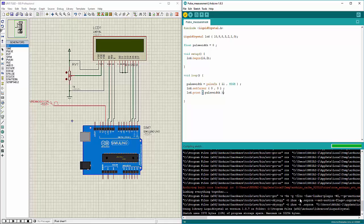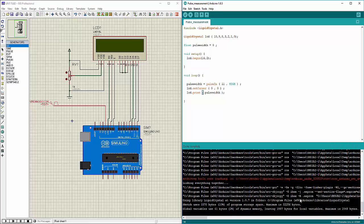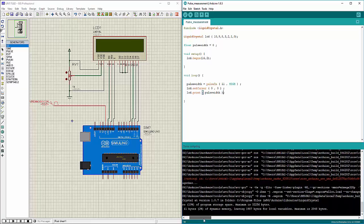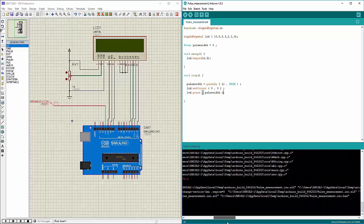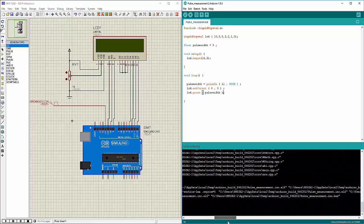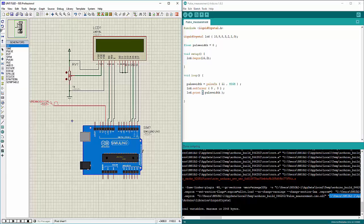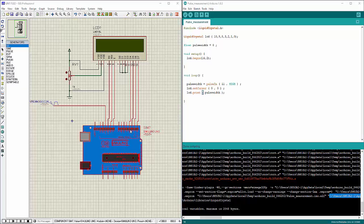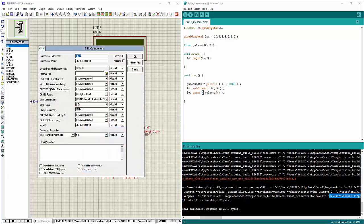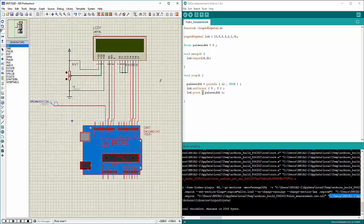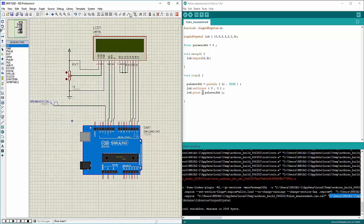So now we are done compiling and let us copy the address from here and double-click here on this Arduino and place this address over here and click OK. So all done.